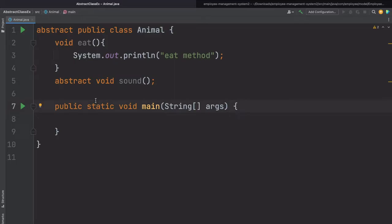So now we understand: an abstract method is a method which doesn't have the implementation or a body. An abstract class is a class which is declared with the abstract keyword. An abstract class can contain abstract methods, and even if we don't have any abstract method inside the abstract class, we can still make that class abstract. And the last point is that we cannot create the object of the abstract class.